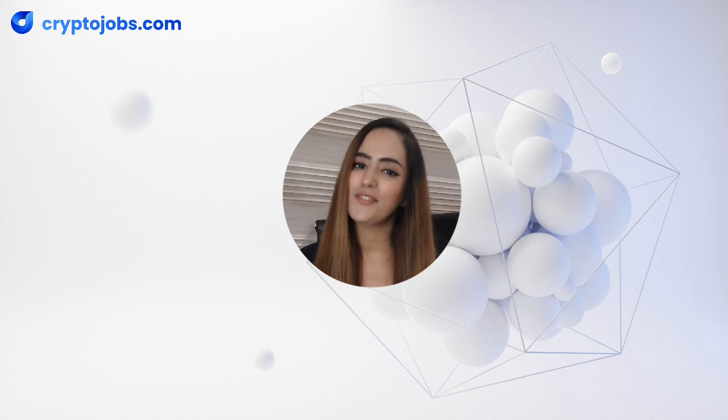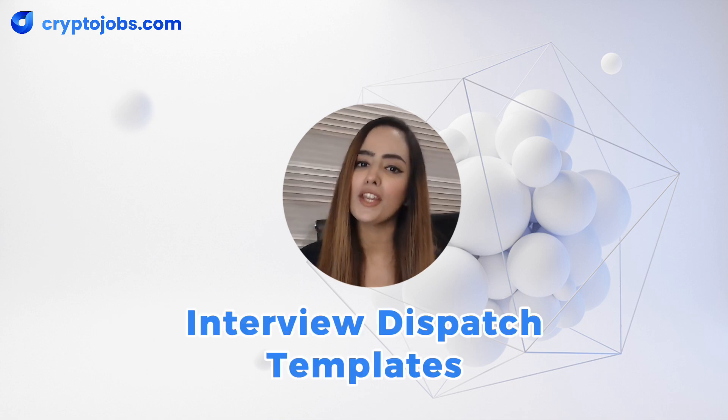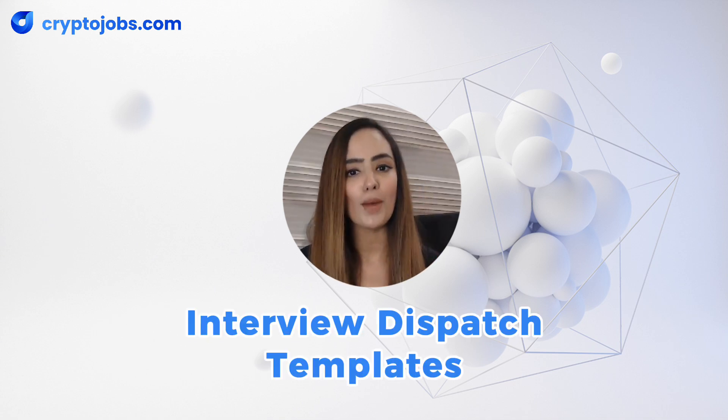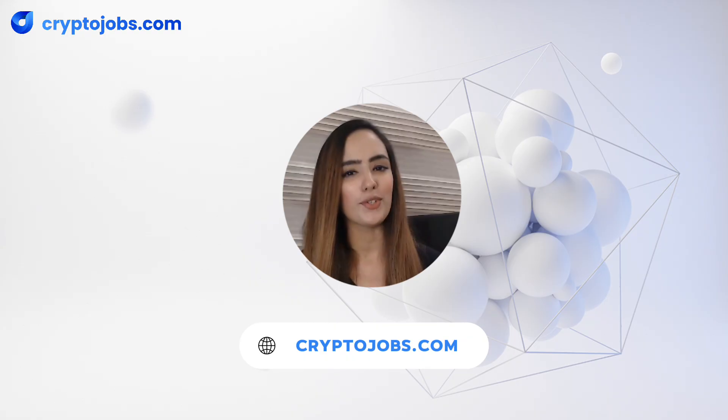So what are you waiting for? Streamline your hiring process, save time, and hire smarter with Interview Dispatch Templates on CryptoJobs.com. Sign up today and revolutionize the way you recruit.